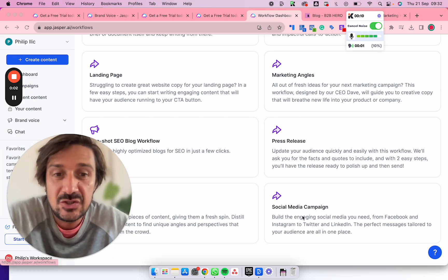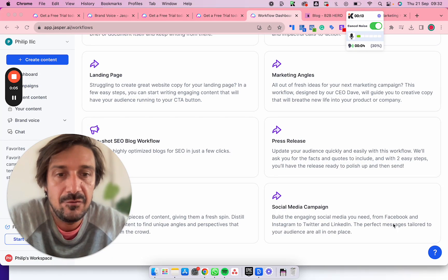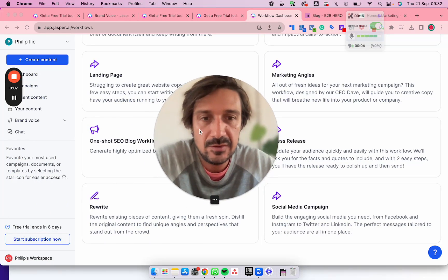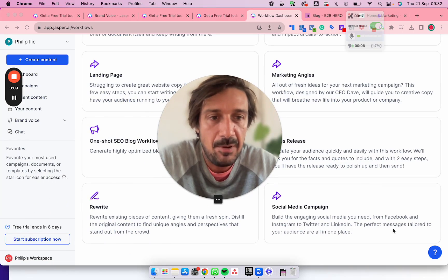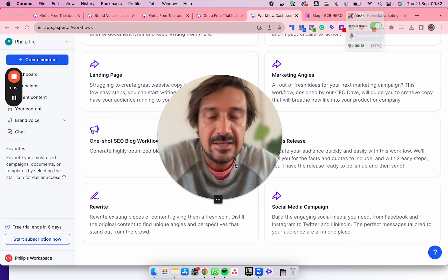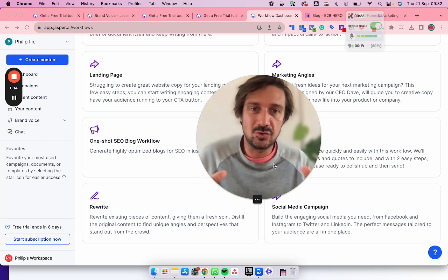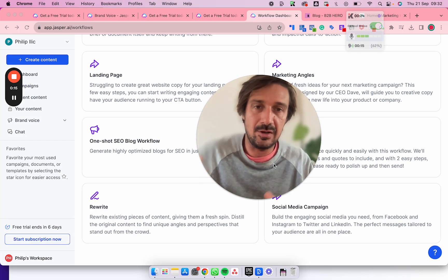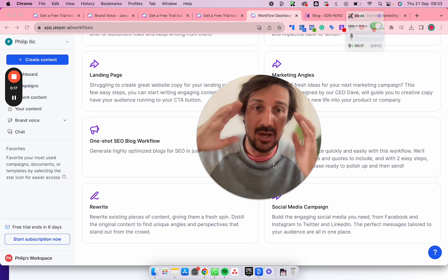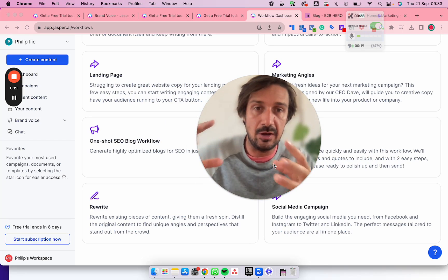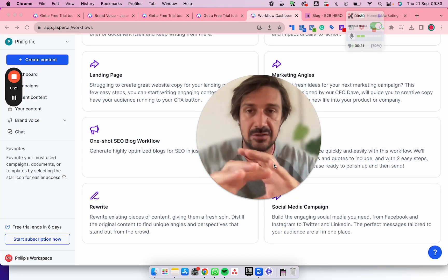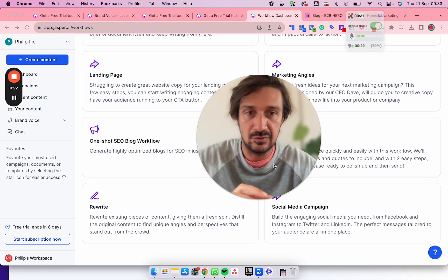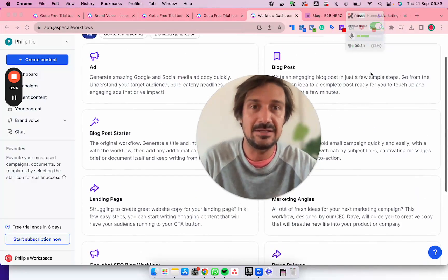Another one is social media campaign - build engaging social media you need from Facebook to Instagram to Twitter and LinkedIn. All this I'm going to be testing. The impactful messages tailored to your audience are all in one place. I love this because it draws on your own product features, product information, knowledge, internal knowledge of your company, and it can write all this different stuff from articles to social media to landing pages to email campaigns to blog posts to ads.